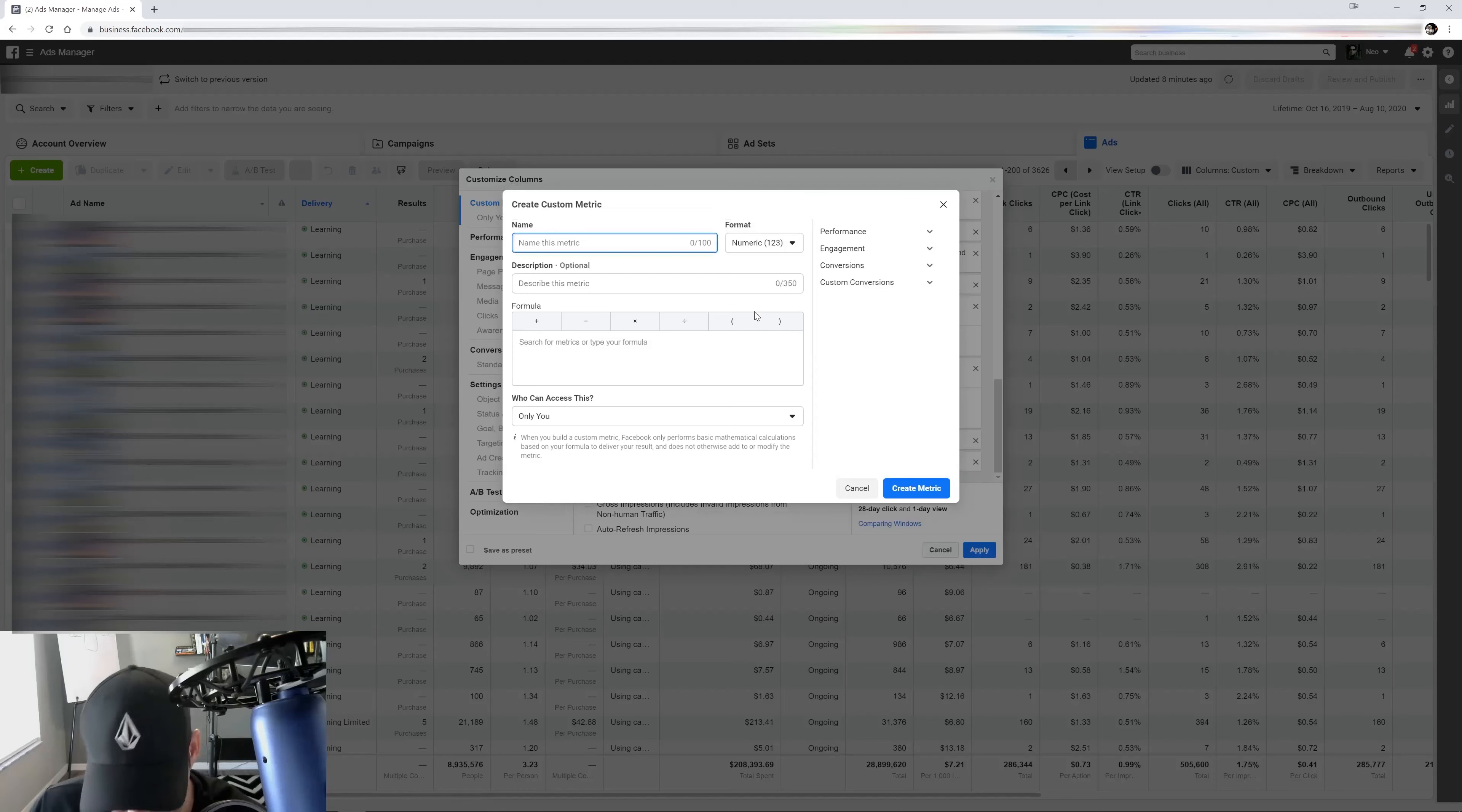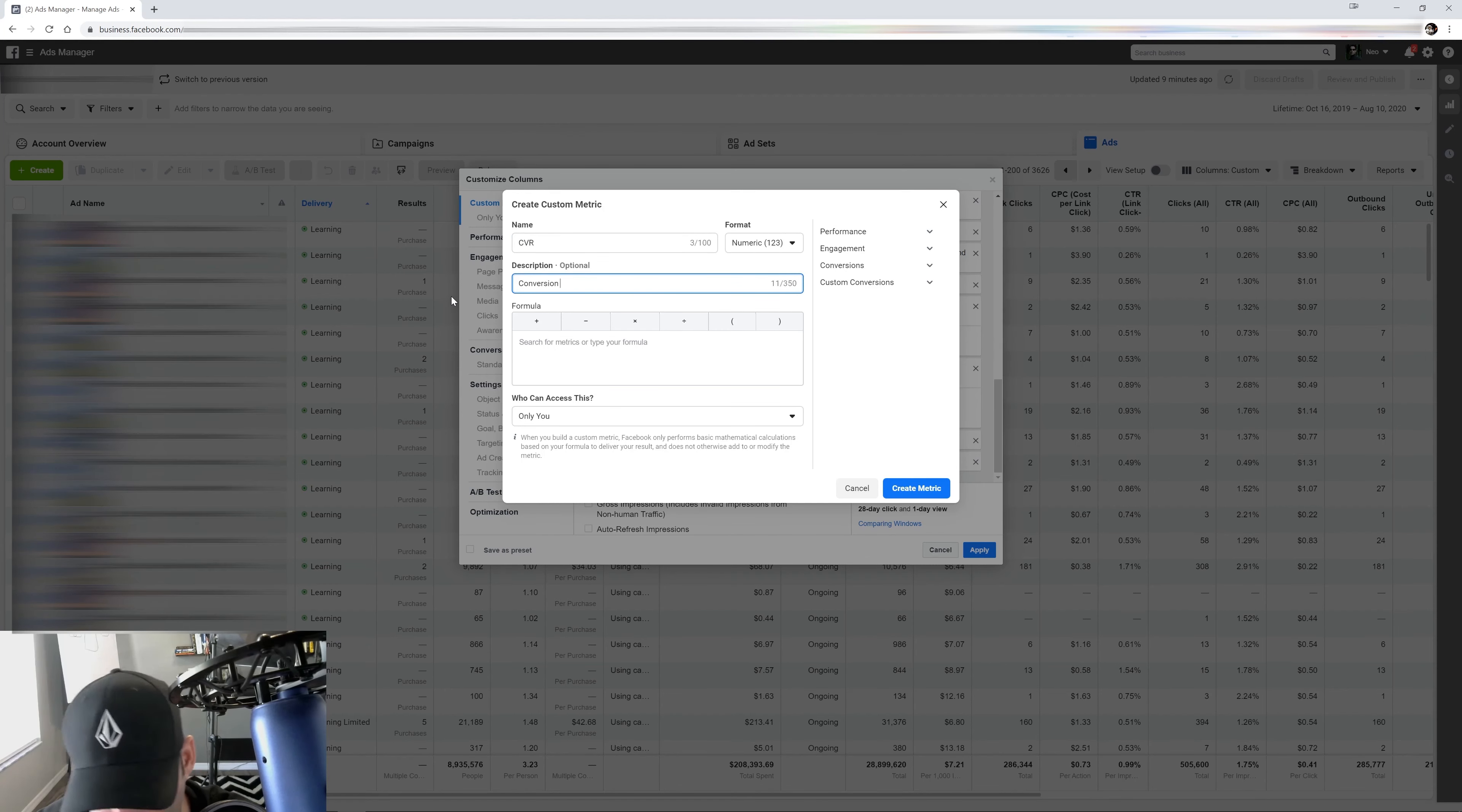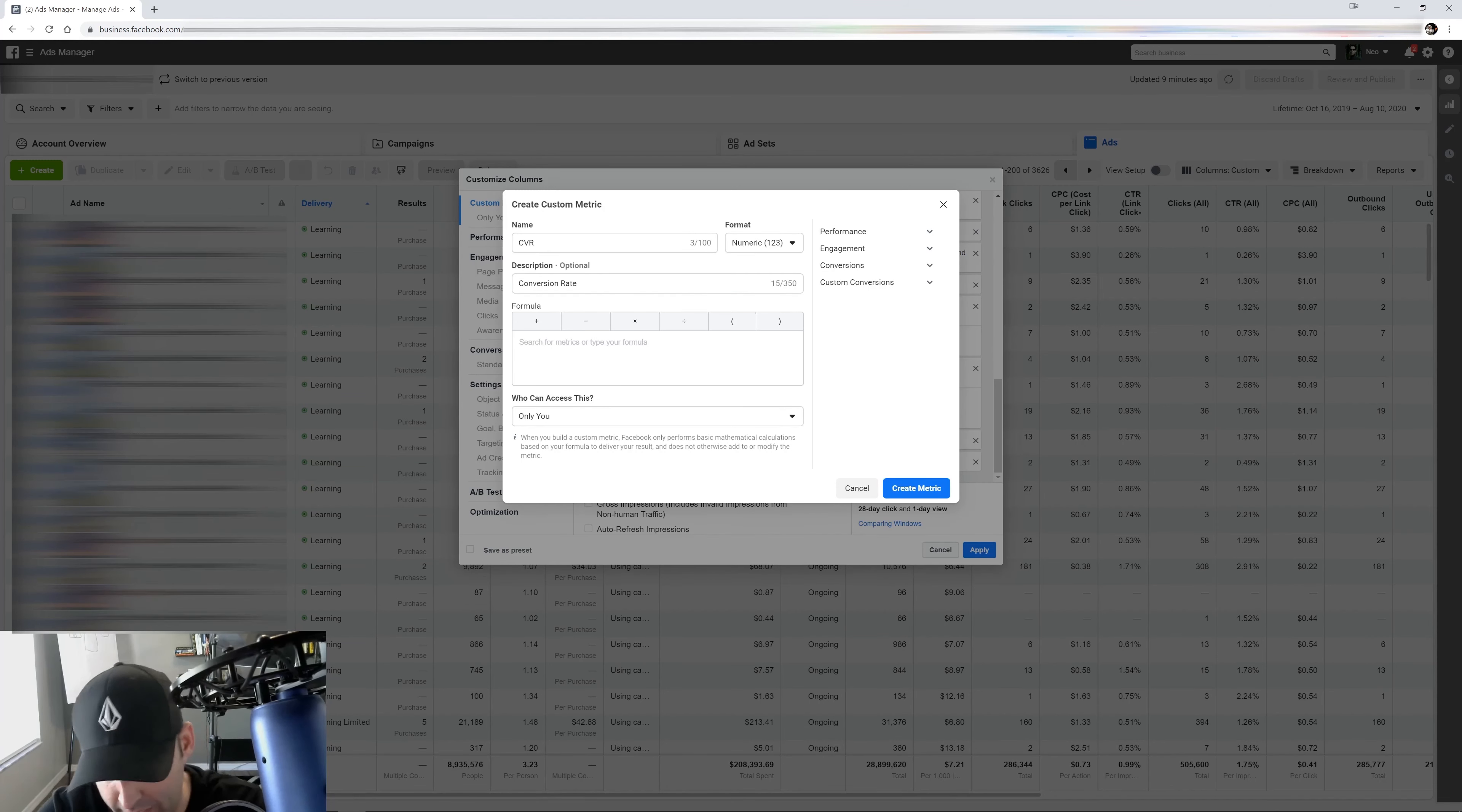The next one is going to be CVR, which is my conversion rate. This is my conversion rate, pretty self-explanatory. I want to see what the conversion rate on that ad set is. So that's going to be how many people are converting from that ad set, right?